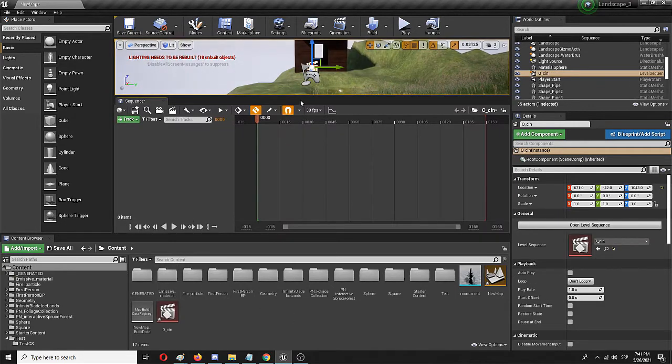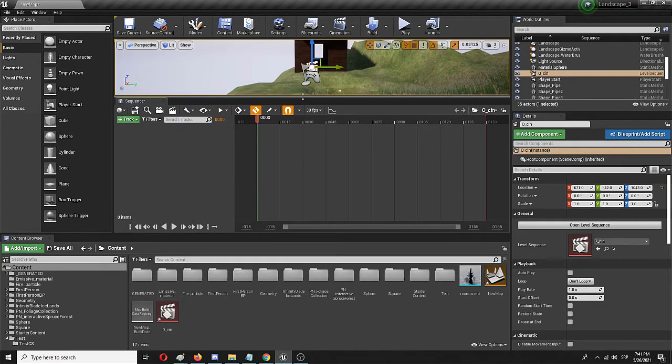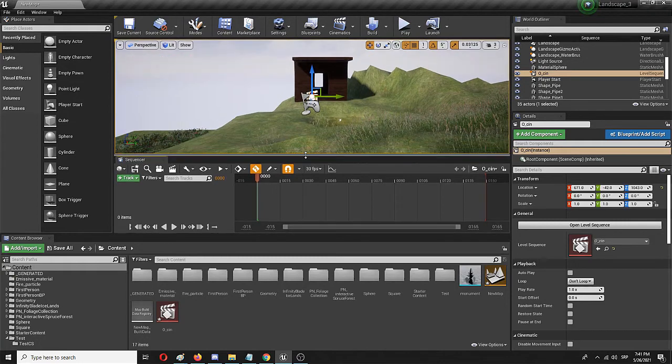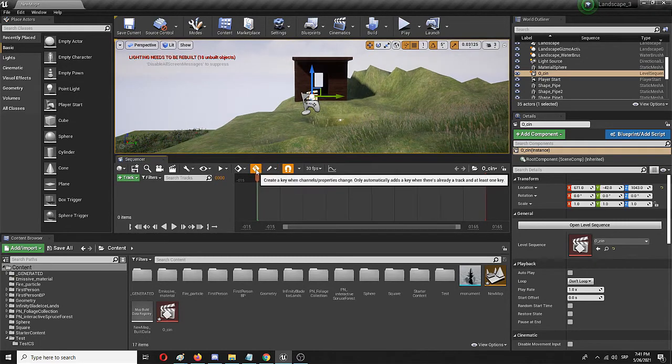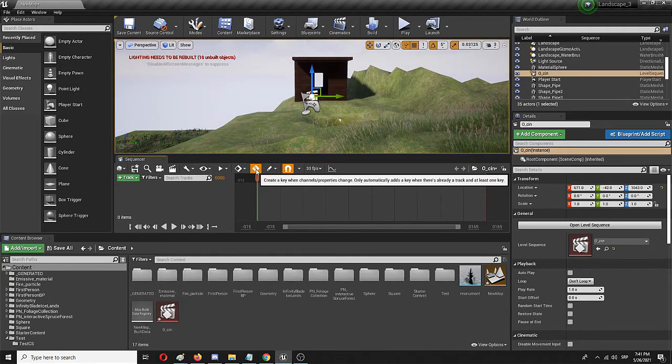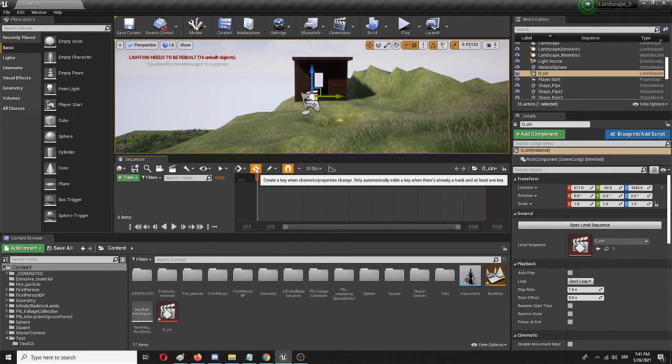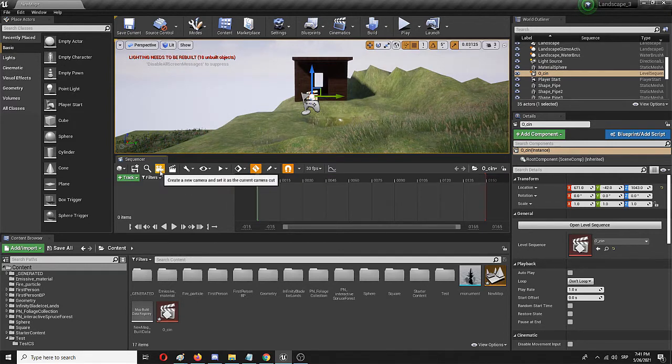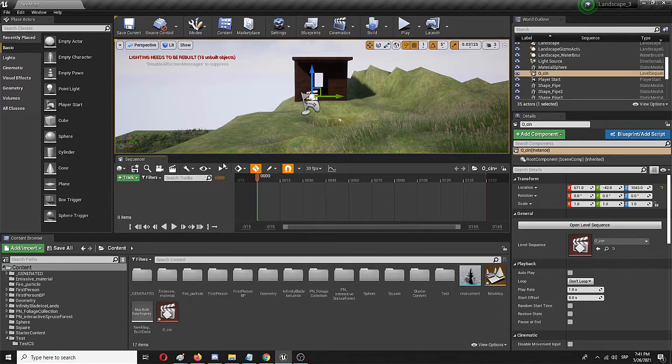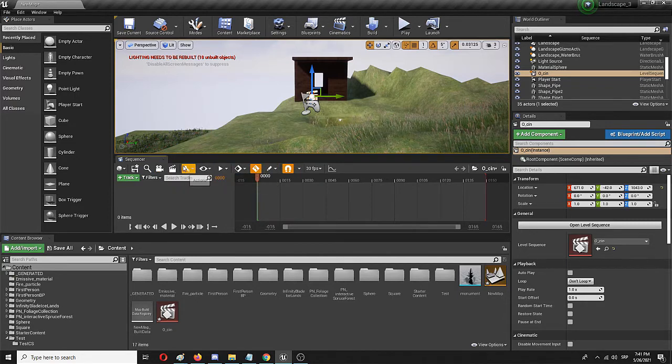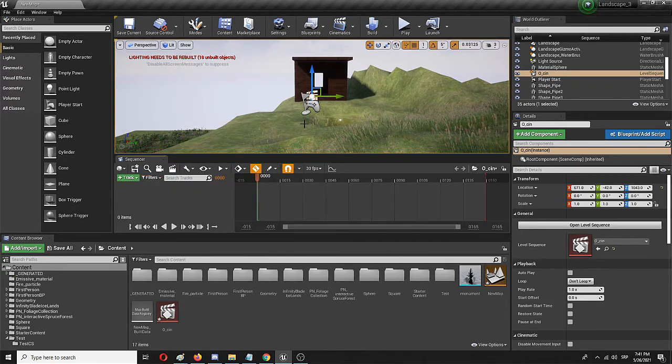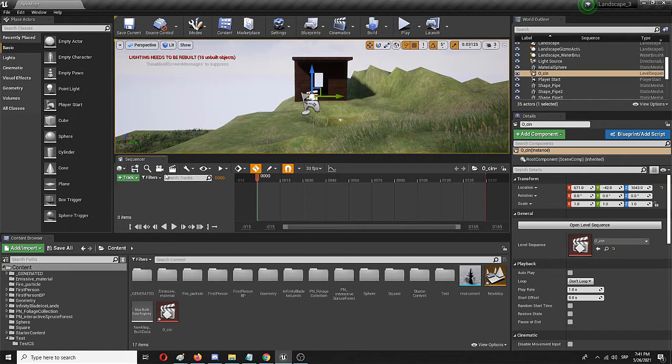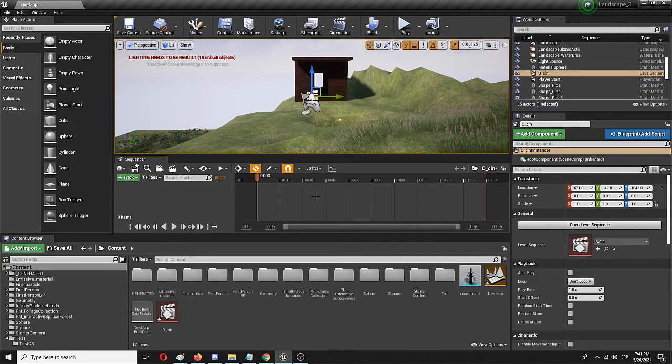Right now you can see the sequencer is already open and my auto keyframe is set, but to go further I need to create a new camera and I'll animate it, more precisely its position in the game world to get the same effect.